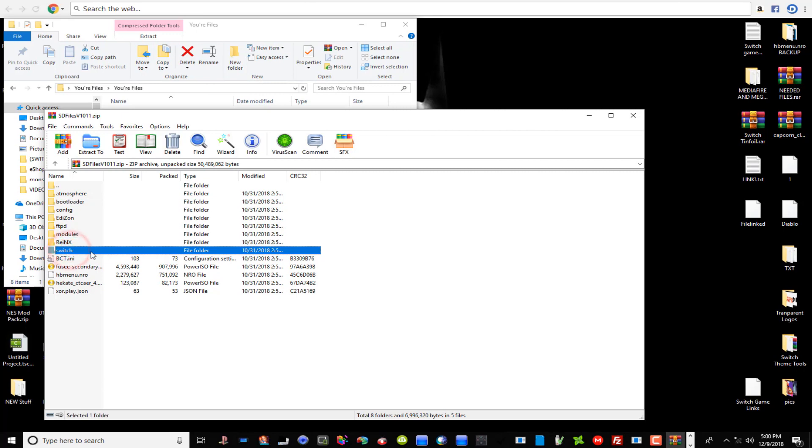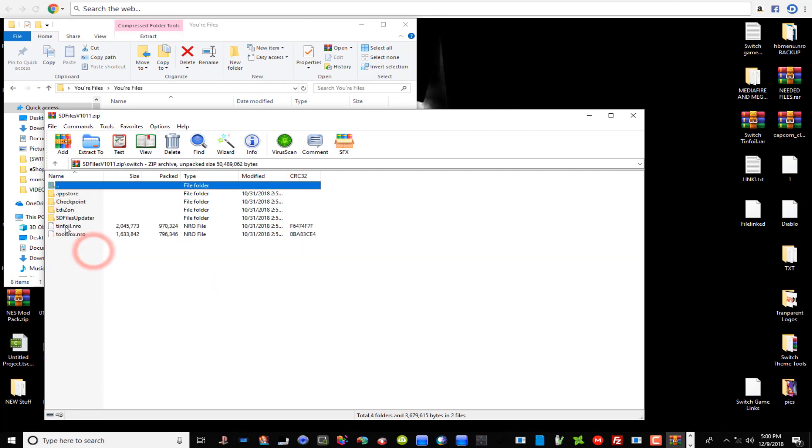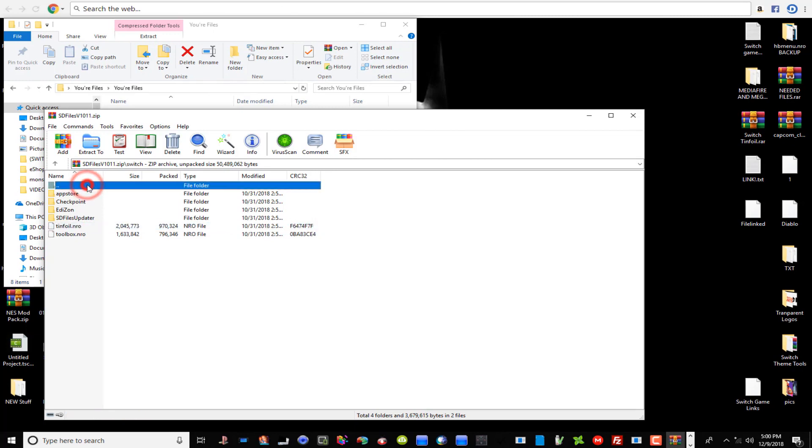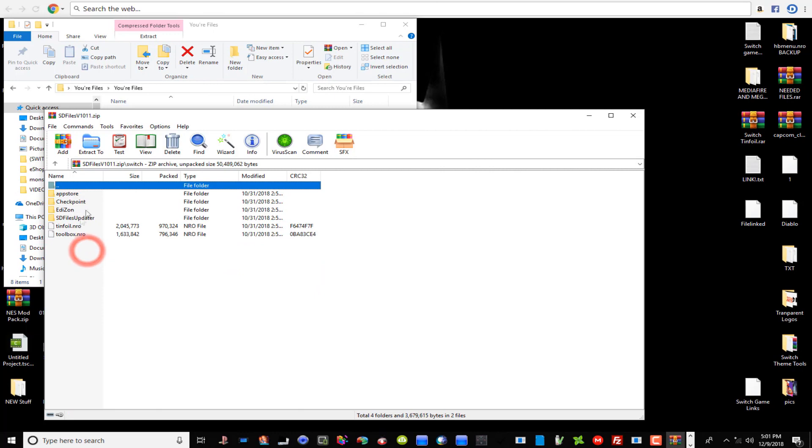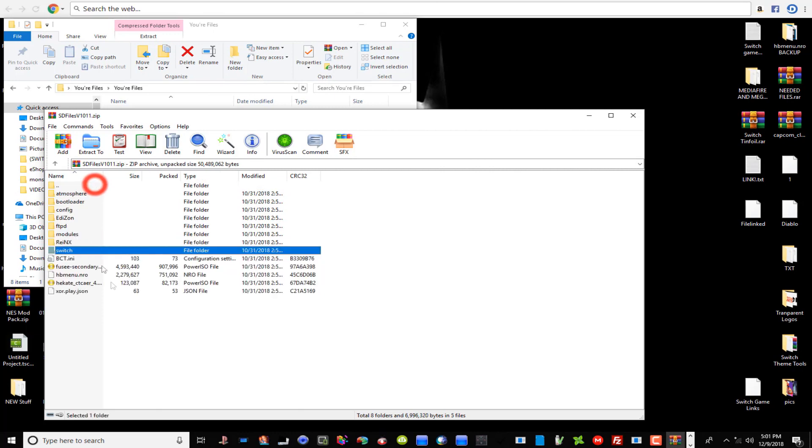The first thing we're going to do guys is go into this SD Files zip folder here. What you want to concentrate on is this Switch folder, go into it guys. This is the file that you're going to need, the Tinfoil.nro file. So what you want to do is extract that onto your desktop or whatever, and then what you want to do is copy it over onto your SD card. You should have a Switch folder just as I have here on your SD card. What you want to do is just copy and paste it right in there. All right, and you're done with that.